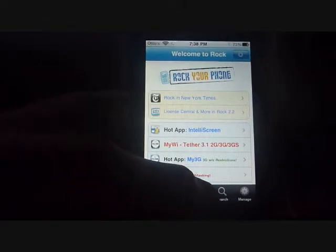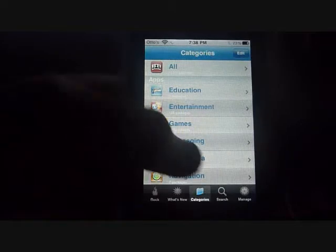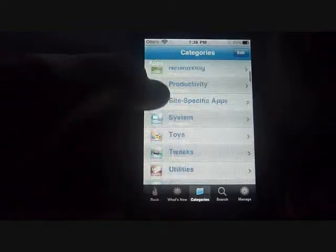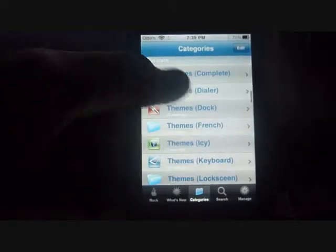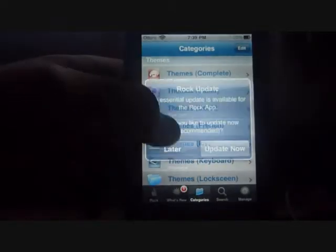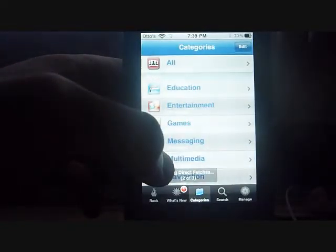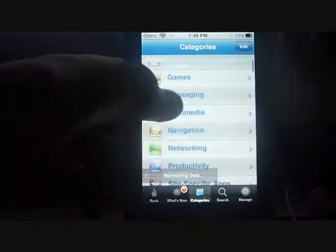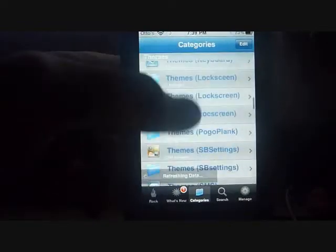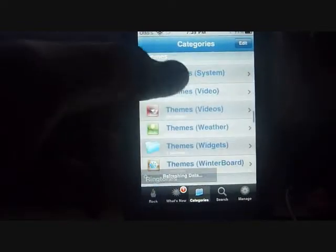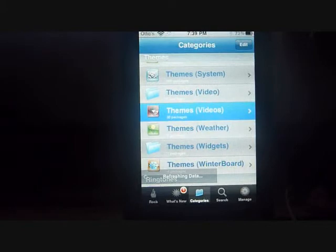Alright, I'm going to click on Categories — or Sections — go to Themes, then Videos. I'm going to click on Videos.